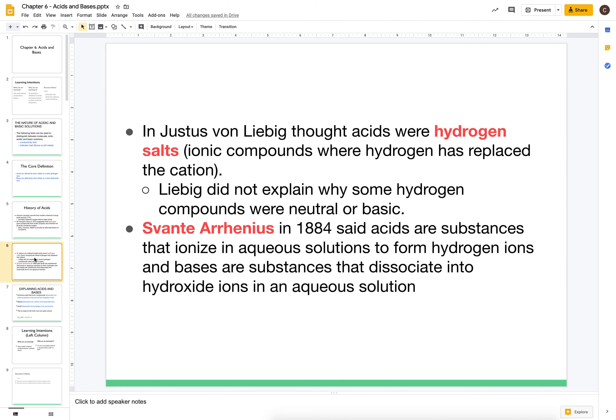Then, Justus von Liebig suggested a definition of acids where acids were hydrogen salts. In chemistry when we say salt, we really just mean ionic compounds. So what Liebig was saying was that acids were ionic compounds where you had hydrogens as cations instead of a metal.